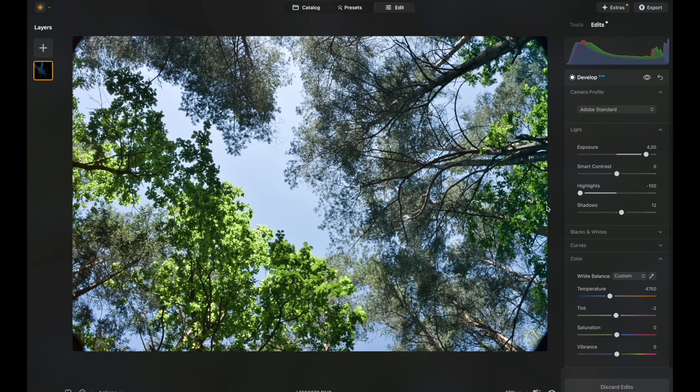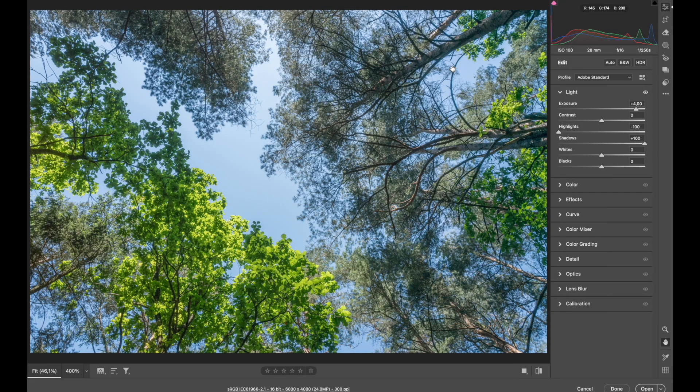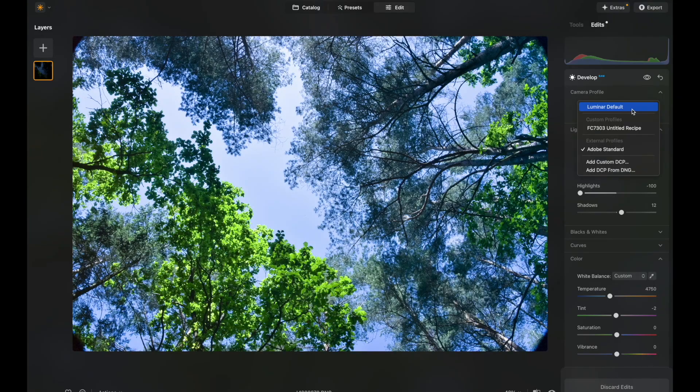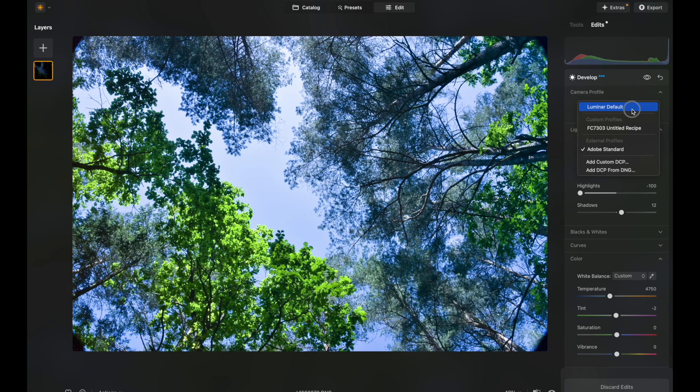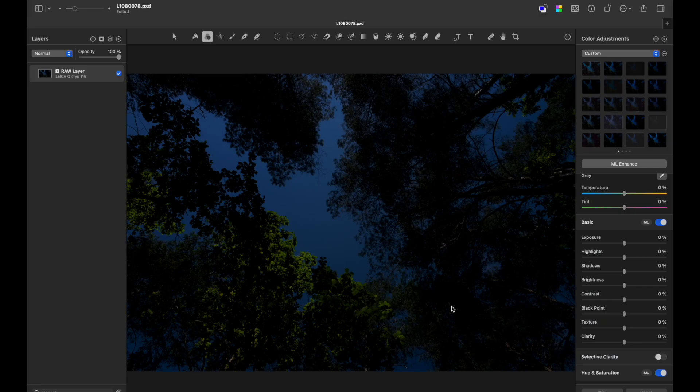And here is the interesting part. Even though I have Adobe standard profile, same white balance settings as in Adobe Photoshop, I get a colder look than if I would choose Luminar default profile and get back to default settings.